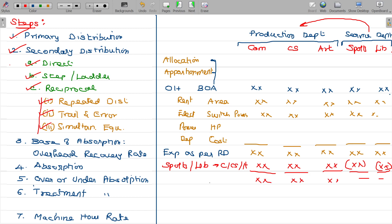This is what is about the allocated overhead — this is the department overhead. Departments' overhead.